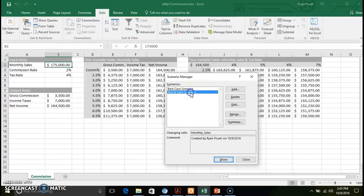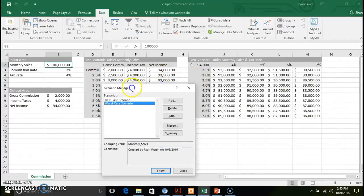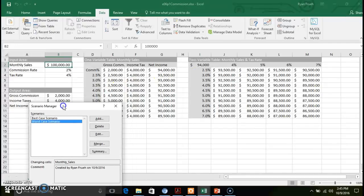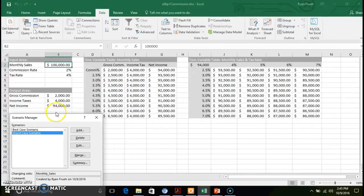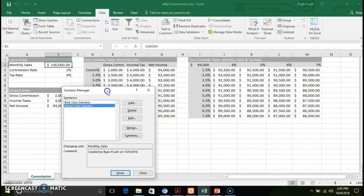If you want to see worst case scenario, it'll plug in $100,000 for your monthly sales. You can get a rundown on your commission, your taxes, your net income. Based off of the setup in our two-variable and one-variable table, it will give you a rundown of that information.